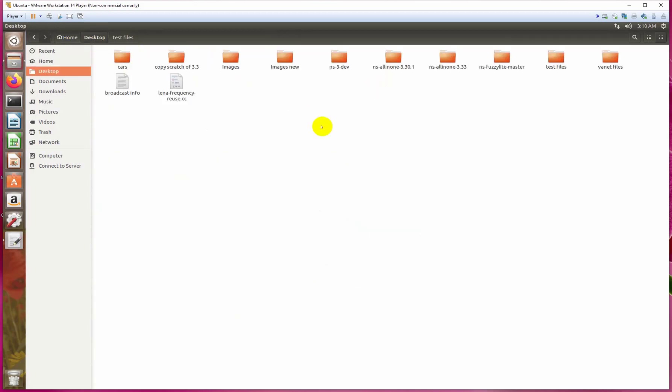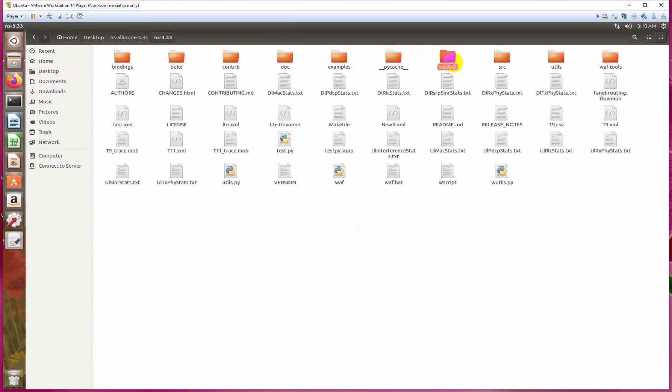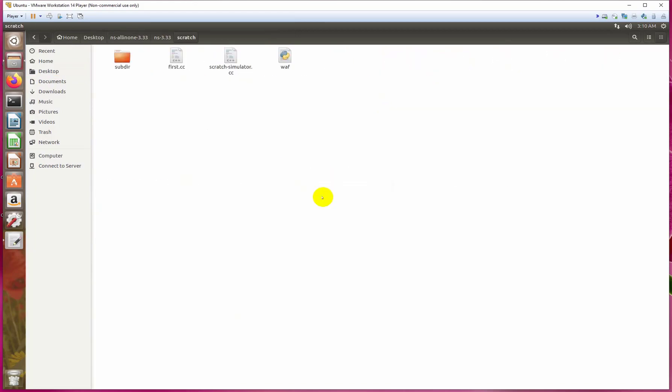Go to the scratch folder and open terminal here. Let me tell you something: you do not need to rewrite the entire command whenever you want to run the program again. Just press the up arrow like this and you will see all the previous commands. Now we will press enter.